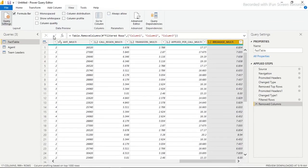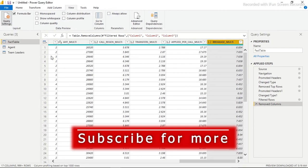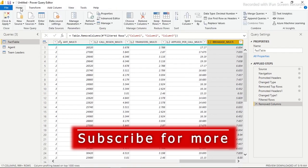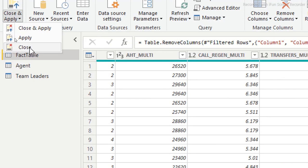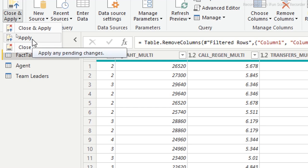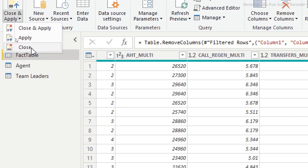This is the only cleanup needed. Now I can close and load. Let me explain the difference: Close and Apply will close Power Query and apply all changes to Power BI. Apply alone just runs the changes without closing. Just Close will close without loading the changes. We want Close and Apply.